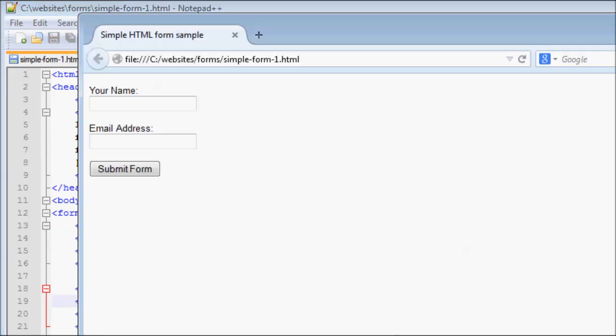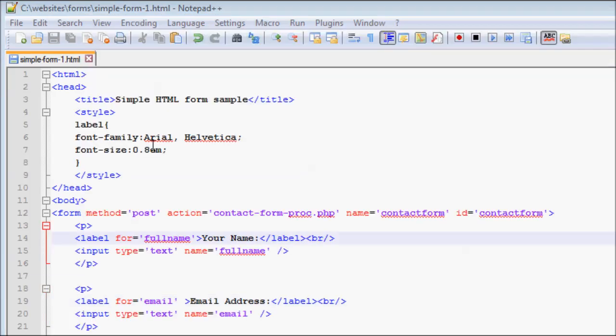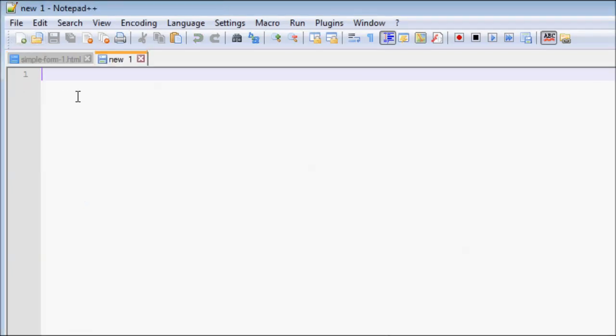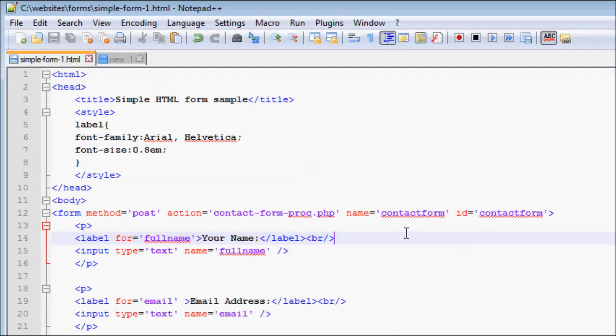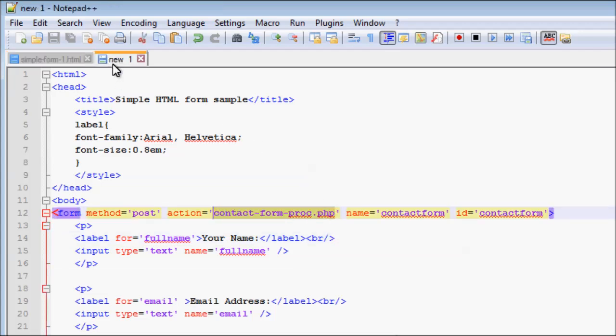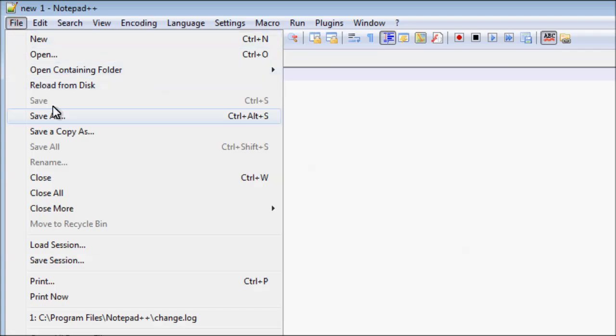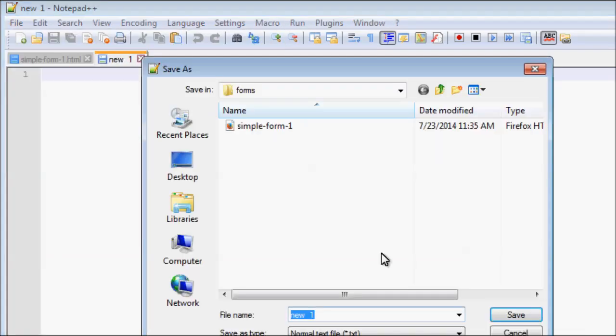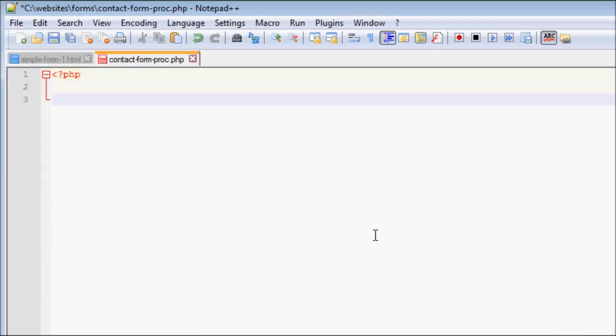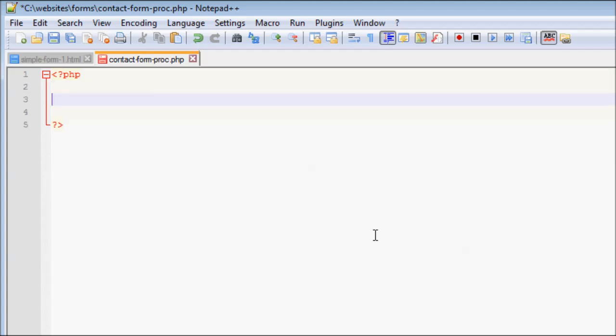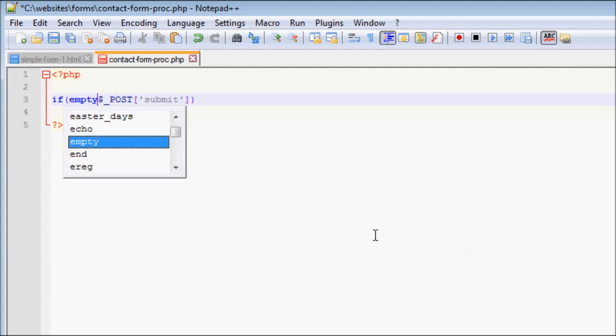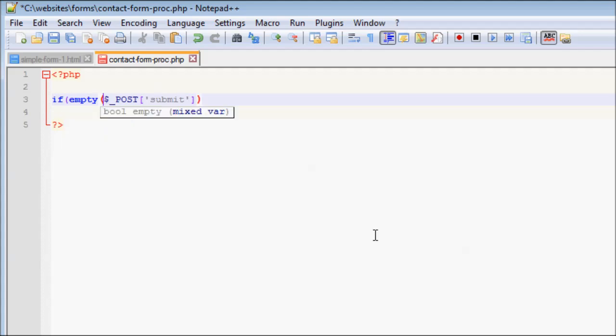Now that we have the client-side of the form ready, let us build the server-side of the form. This is the PHP script that handles the form submissions. First, we check whether the form is submitted. If the user pressed the Submit button, this variable will not be empty.